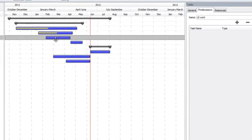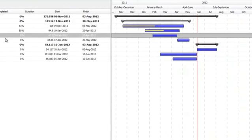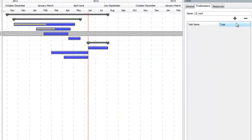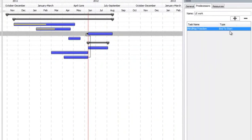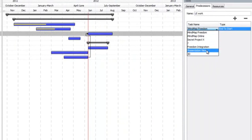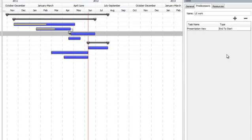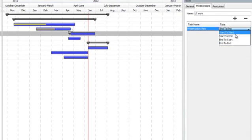But potentially, this task could be reliant on the end of the presentation view, for example. So let's start doing this. This presentation view is the predecessor and the default is end to start. So the end of the presentation view is the start of the presentation view.